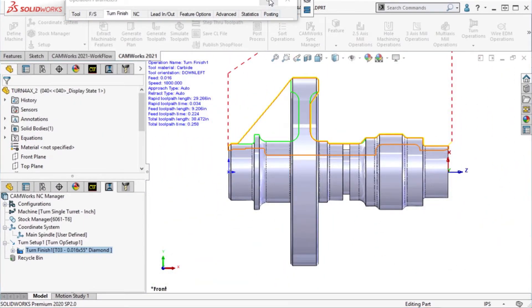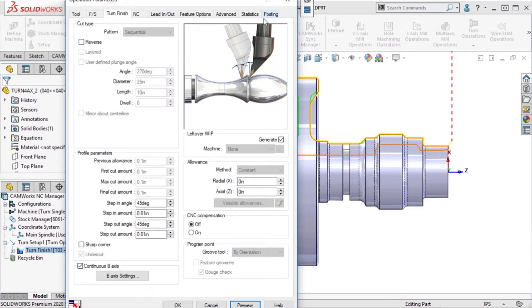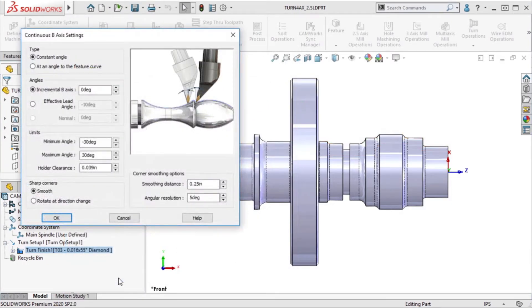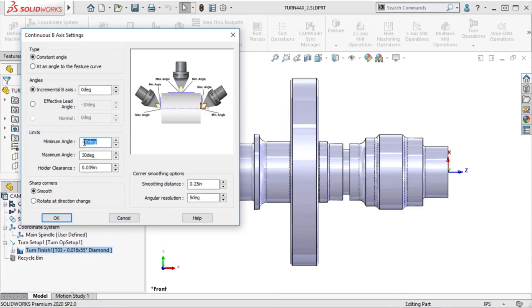I will go back to the operation parameters and edit the B-axis settings. I will change the minimum and maximum angle under the limits to a bigger value and regenerate the toolpath.